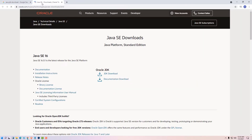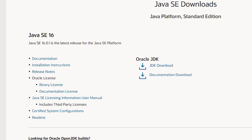Here is the latest version of Java, which is Java SE 16. The version is always changing because Java is always updating. You are going to install the latest version, so always use the latest version. Just go to the JDK download section here.